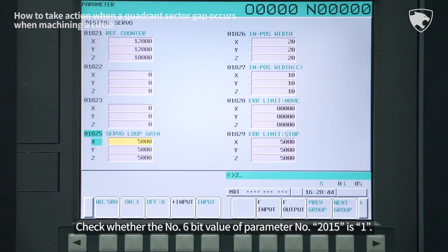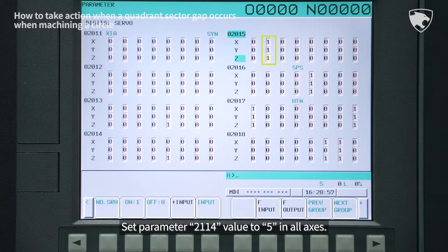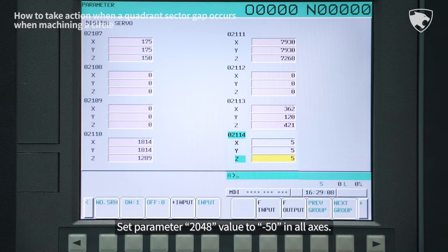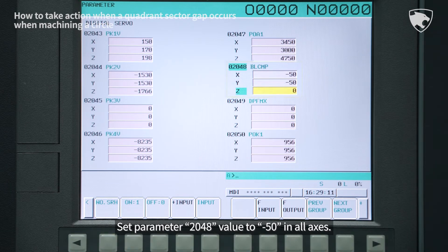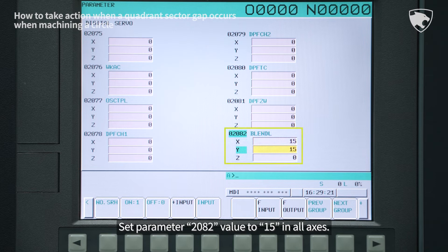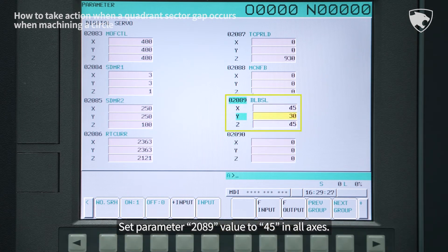Check whether the number 6 bit value of parameter number 2015 is 1. Set parameter 2114 value to 5 in all axes. Set parameter 2048 value to minus 50 in all axes. Set parameter 2089 value to 45 in all axes.